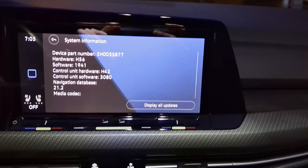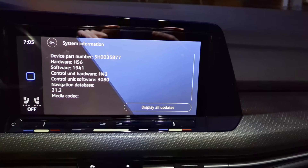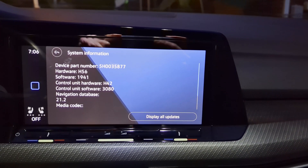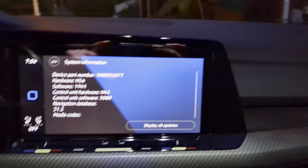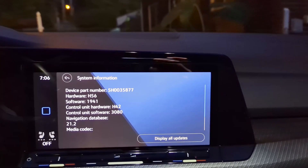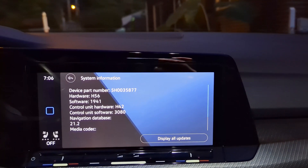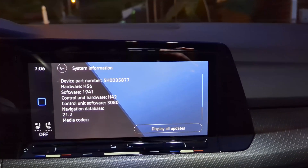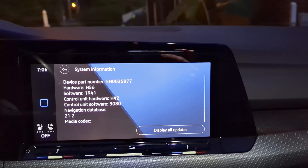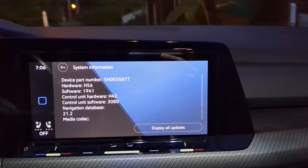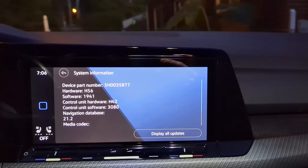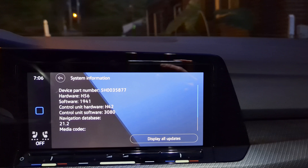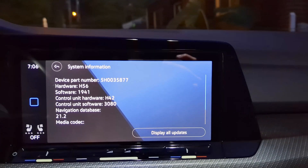Tonight I'm going to update the software version on my 2022 Volkswagen Golf R infotainment. I've done this once before, going from version 1880 or 1886 to 1941.